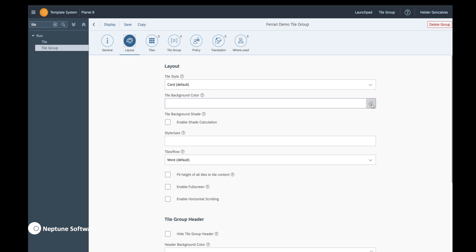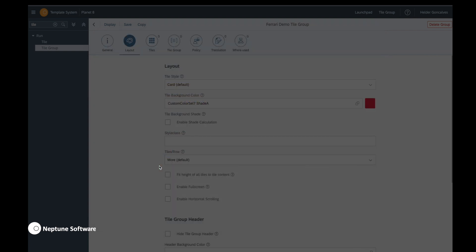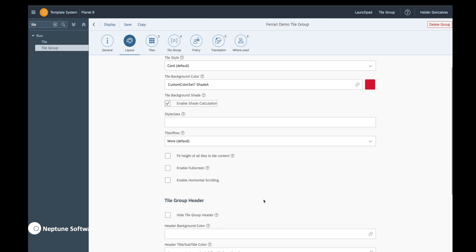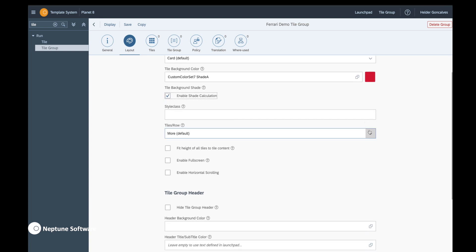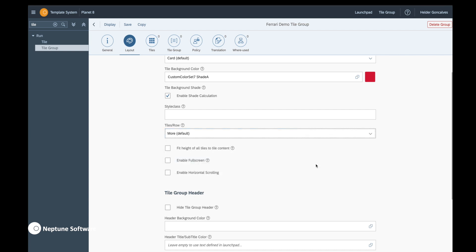Let's go to the layout — you have different types of tile cards and you can choose directly from the color set you created before. Here you can see the different shades within the color code. You have the primary color and then shades of the primary color, and you can enable shade calculation. This will calculate the gradient of your primary color over the tiles.